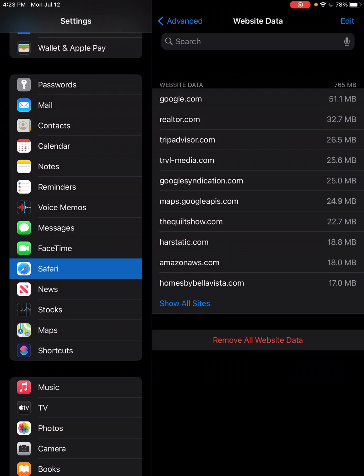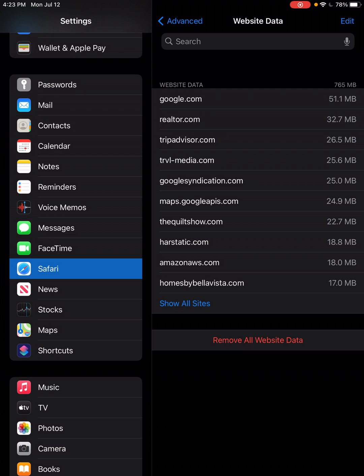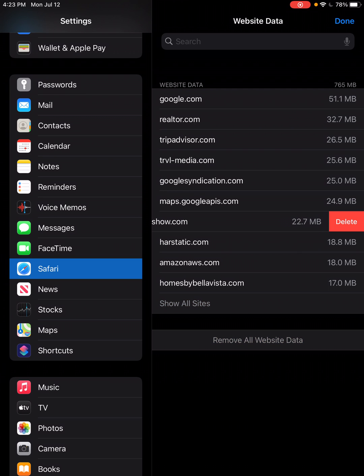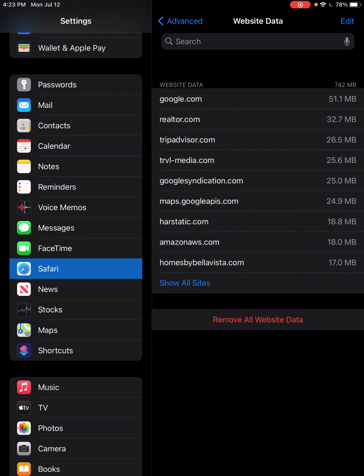I don't need to do that. Mine's relatively high because I have 22.7 megabytes cached. So all you do is put your finger on the QuiltShow.com and slide it to the left until you get the delete button up. The minute you get it up, just hit delete, and you have cleared the website data, the cached data I should say, for the QuiltShow.com.